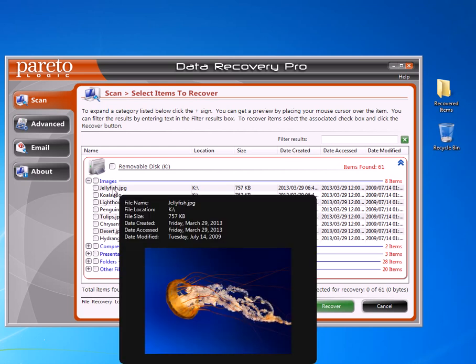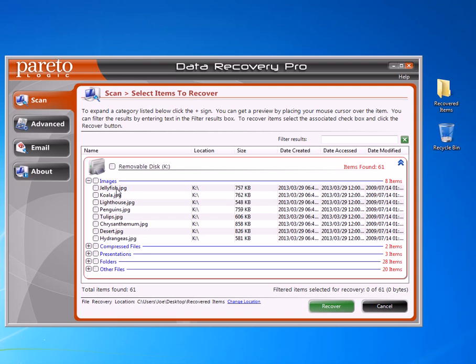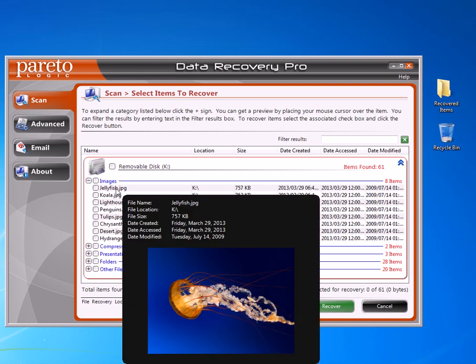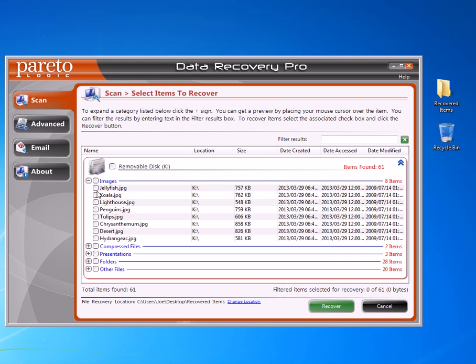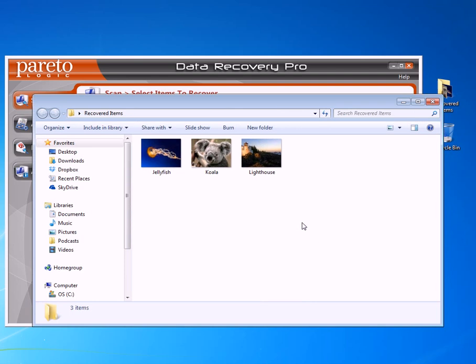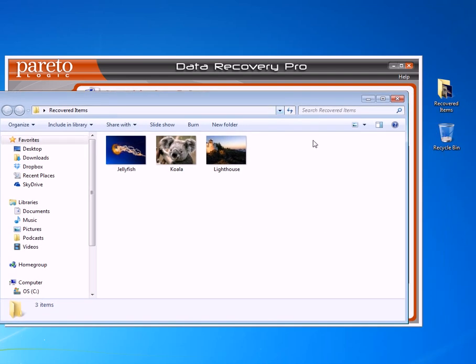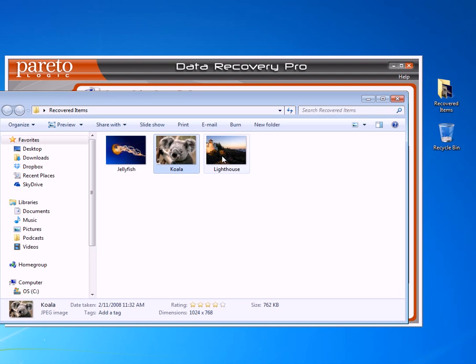In this case, I wanted to get this jellyfish file back after I had taken everything off that removable disk. So what you do is just click on that file, or click on the files you want. Let's say we want the first three files, then you press the recover button down here. Once you press recover, it puts it in a folder. In this case, it's on my desktop right over here on the right. It automatically opens that folder and you see all three of the files right there that were recovered from the K drive.